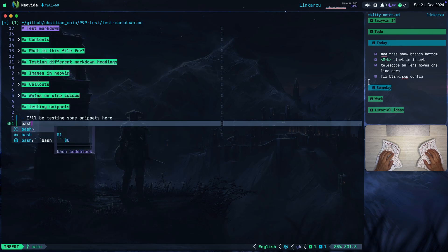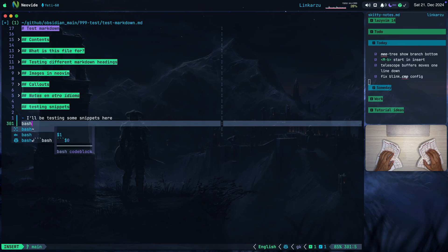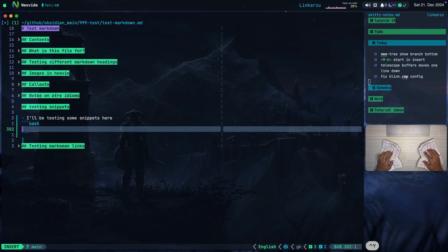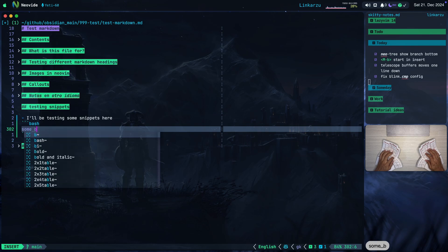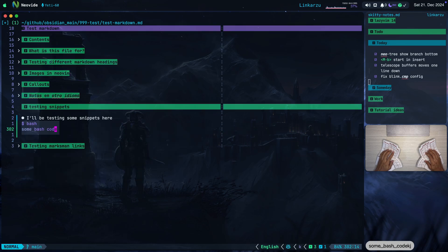This is Blink. Notice that I have three different sources that I can accept this completion from. I'm going to type Ctrl Y to accept this and notice that a snippet was inserted. I'm just going to type some random stuff in here.